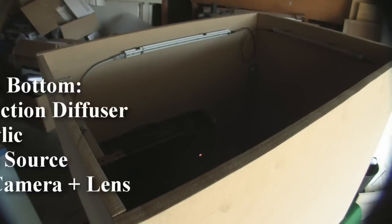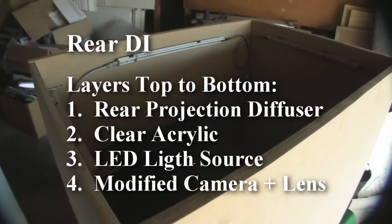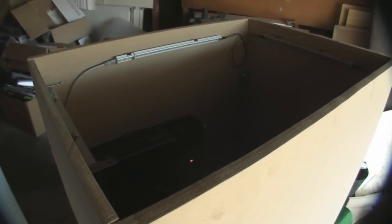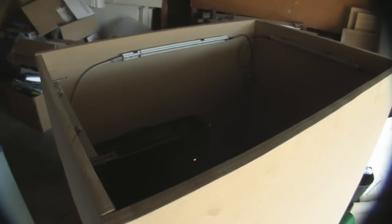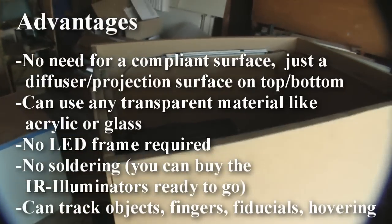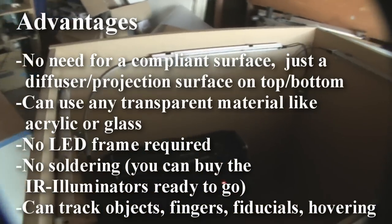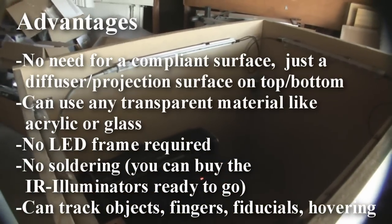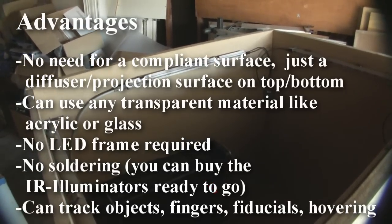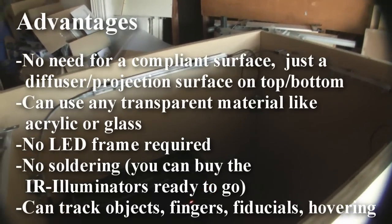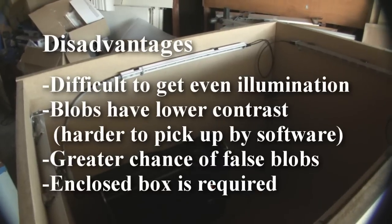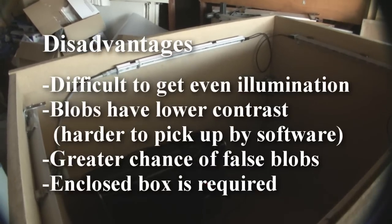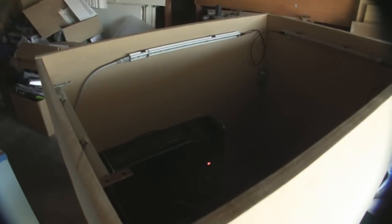If you want to build a rear diffused illumination surface, it uses diffused light to permeate through the touch surface. You don't have to have a compliant layer like the FTIR and you can use a piece of glass or acrylic as the very top surface, which a lot of people use for applications like in the bar system, used for nightclubs. Microsoft Surface uses the same kind of thing, they use the rear DI system with a top layer of acrylic.